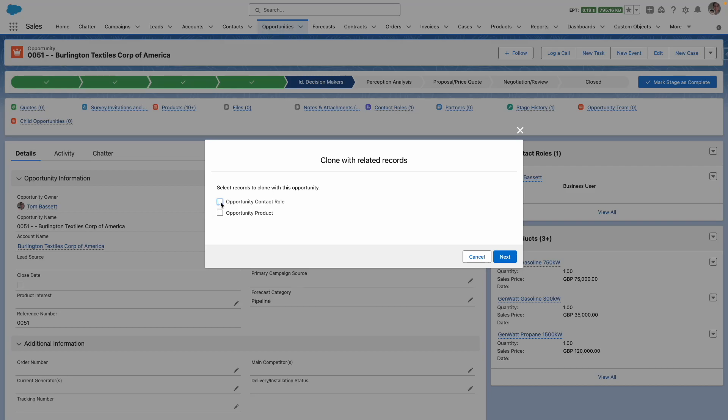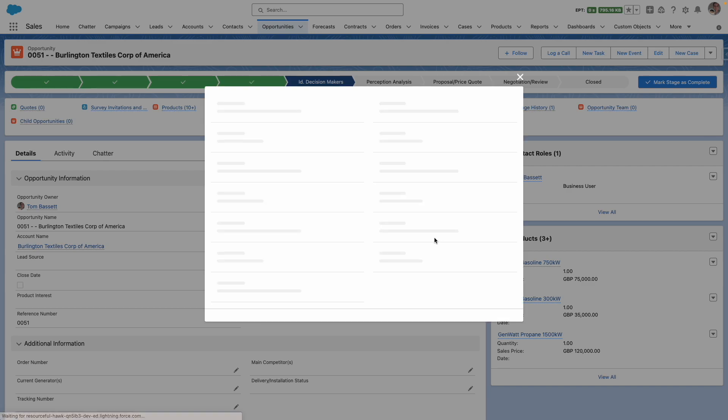In this case, I want the contact roles and the products to be cloned, so I'm going to press next.